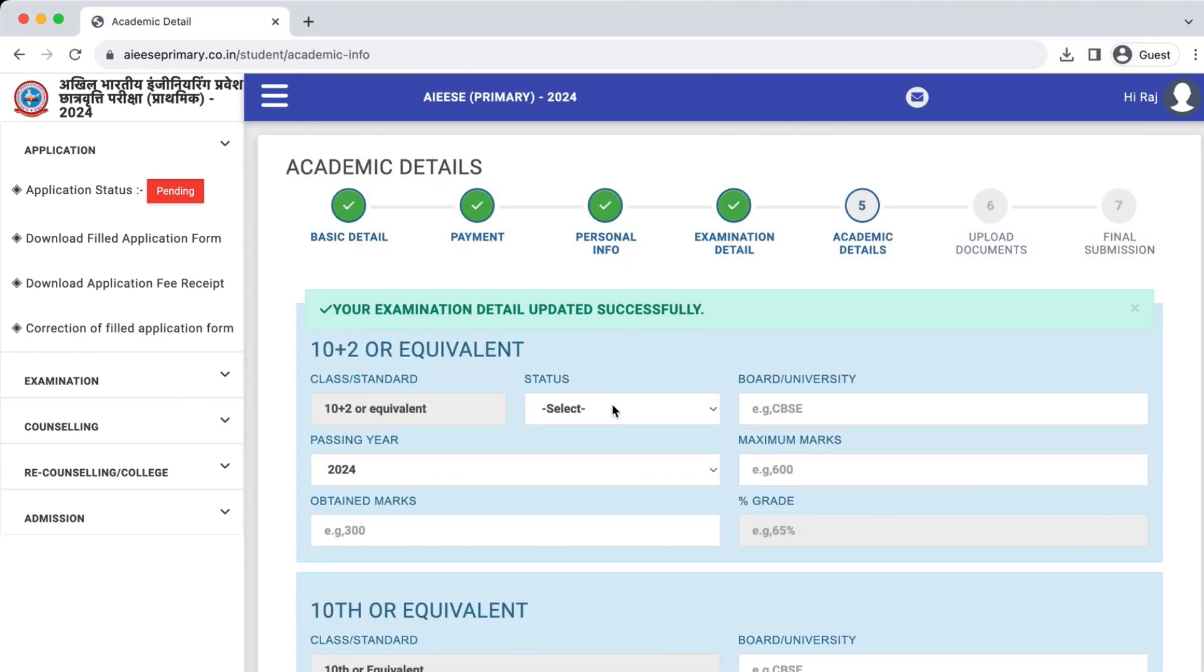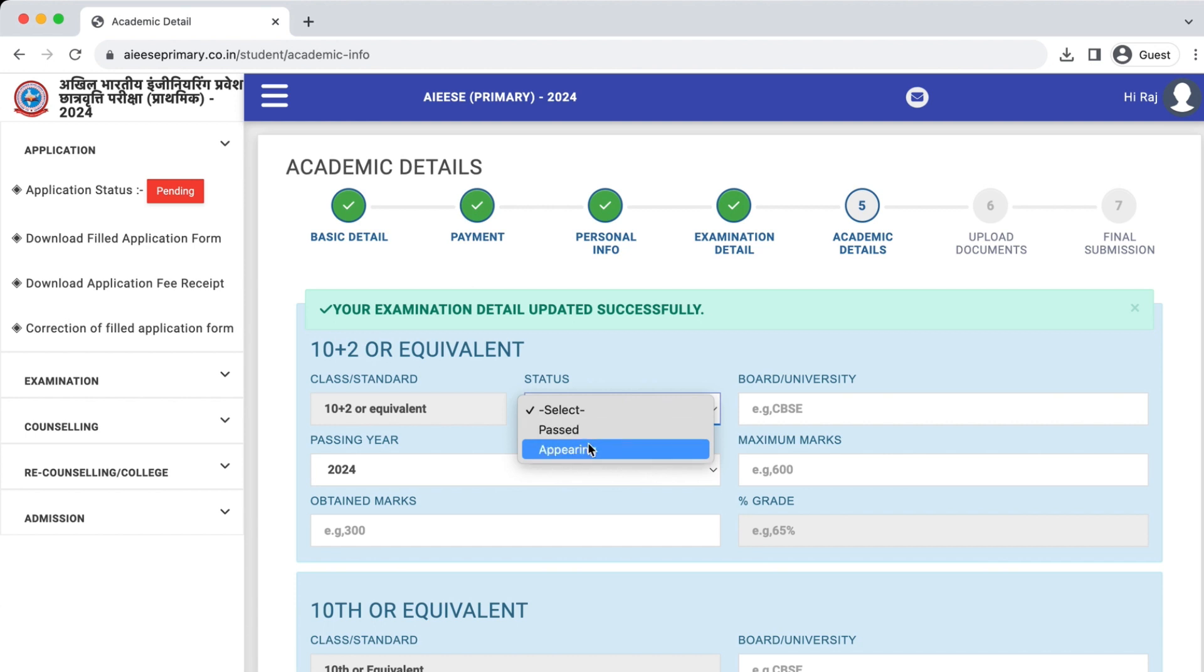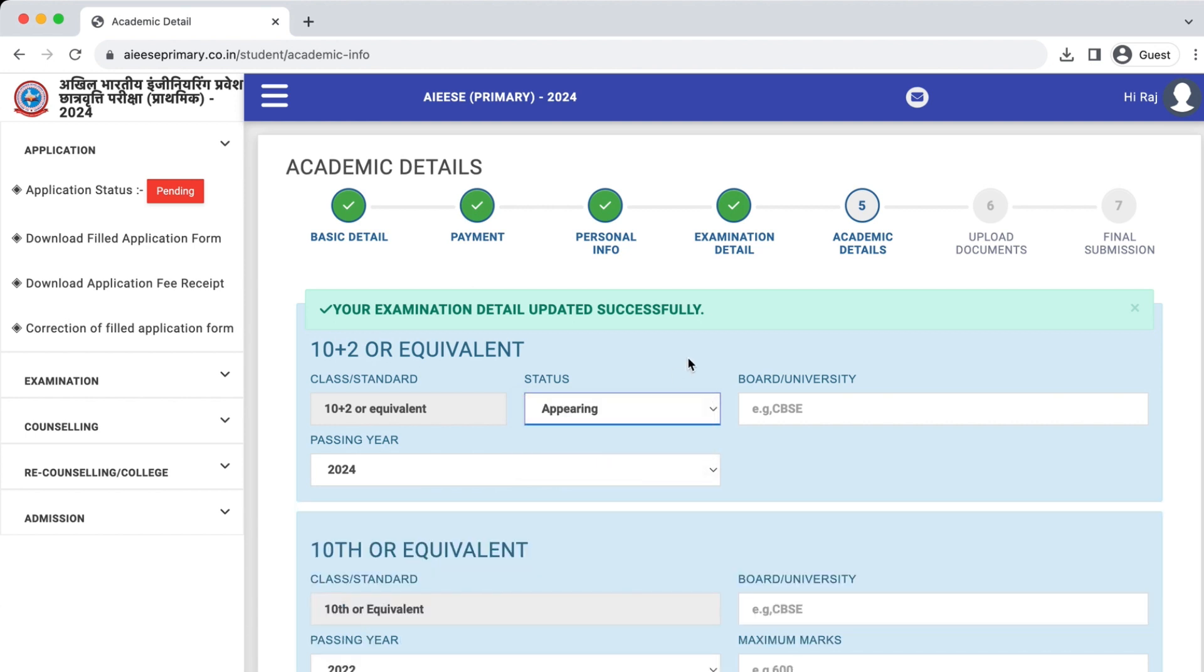This is the Academic Detail page. Enter all the required information about your 10th and 12th board.